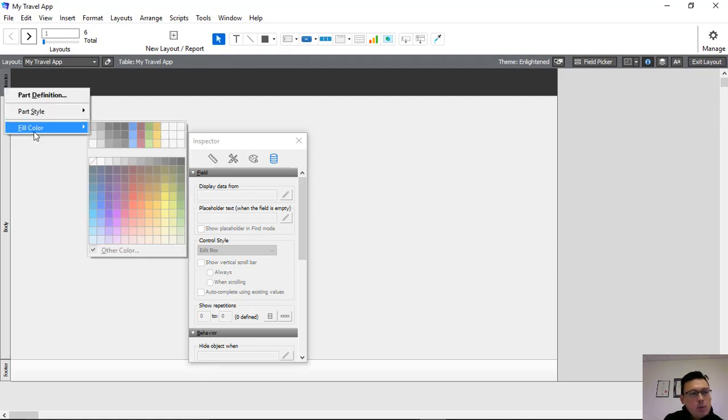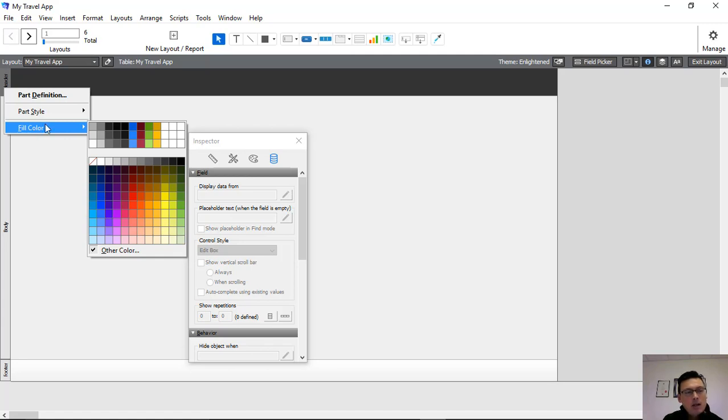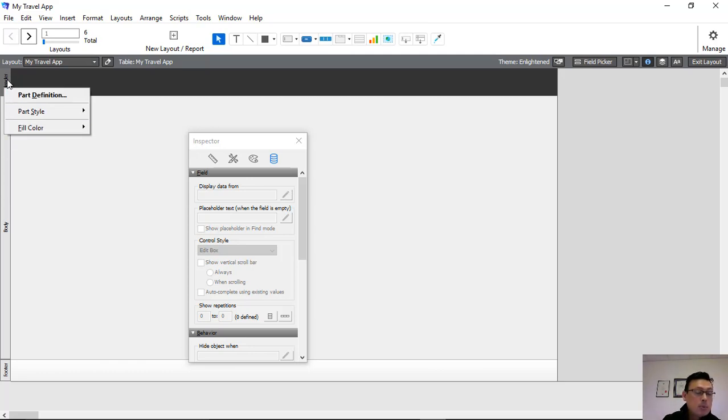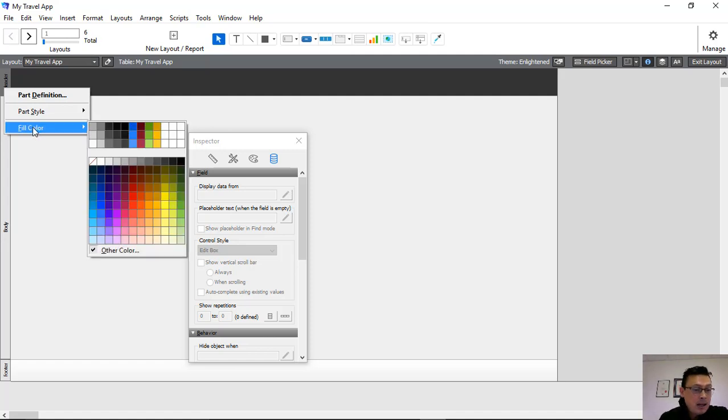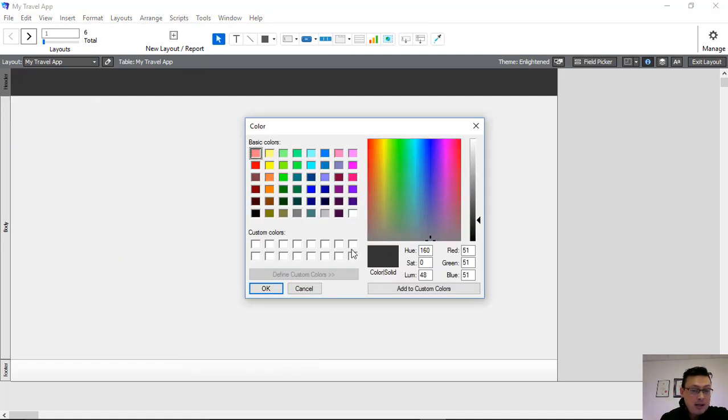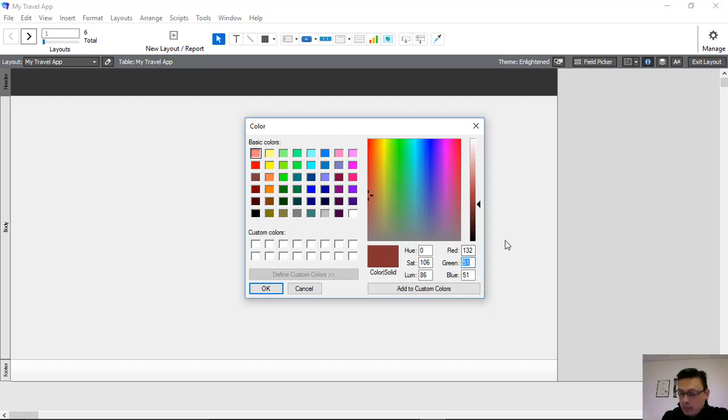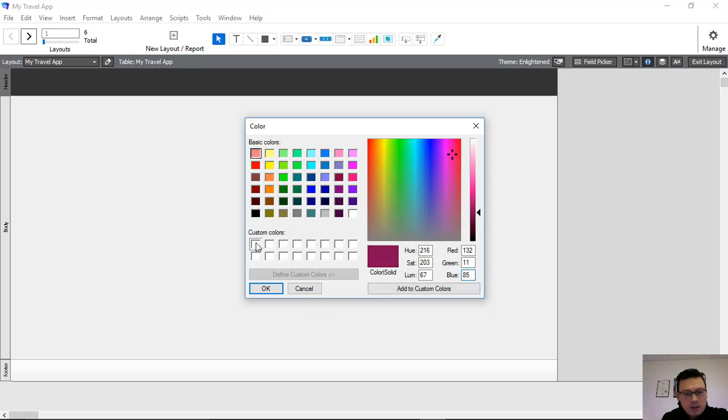Now, first thing we're going to do is we're going to change the color. And how we're going to create a custom color is simply by right-clicking on the header or any part of the field if you want to create a custom color. But we're going to change the color of the header. We're going to go into Fill Color and we're going to choose Other Color. And in here, we can add custom colors. Now, for our little travel app, what we're going to do is we're going to make it a purpley-red type color, which is nice and bright and reflects our branding.